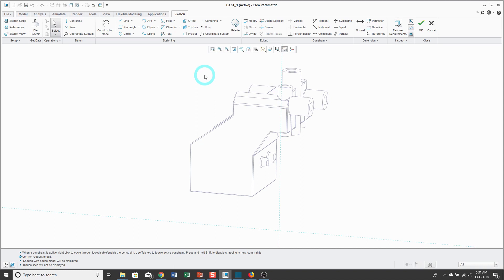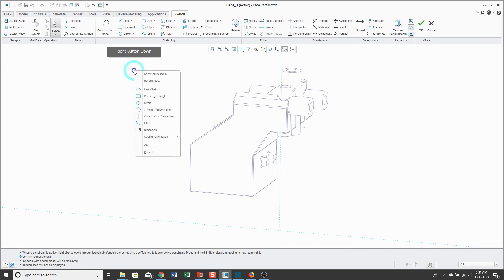Now I'm going to create the geometry I want to use. In the ribbon, you have different tools for creating lines, rectangles, circles, arcs, ellipses, and so forth. One of the easiest ways to get to the tools you use most often is by holding down the right mouse button. In the pop-up menu, you get some of the more common commands, like creating a chain of lines.